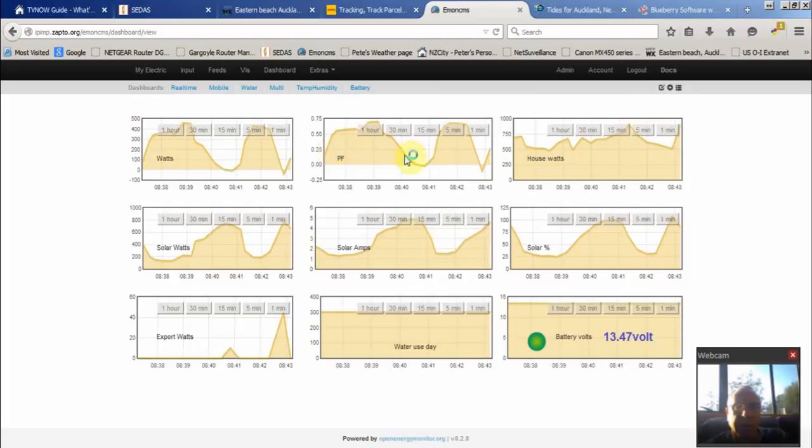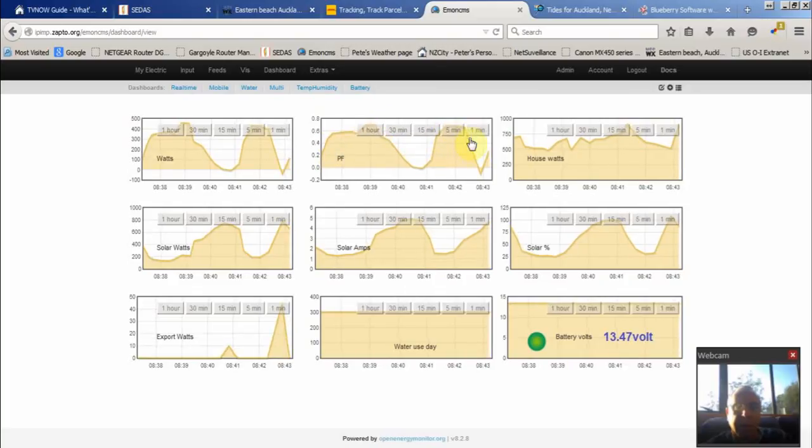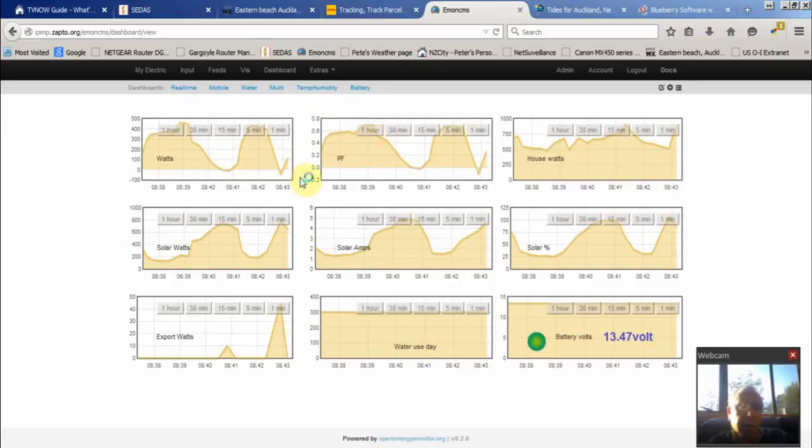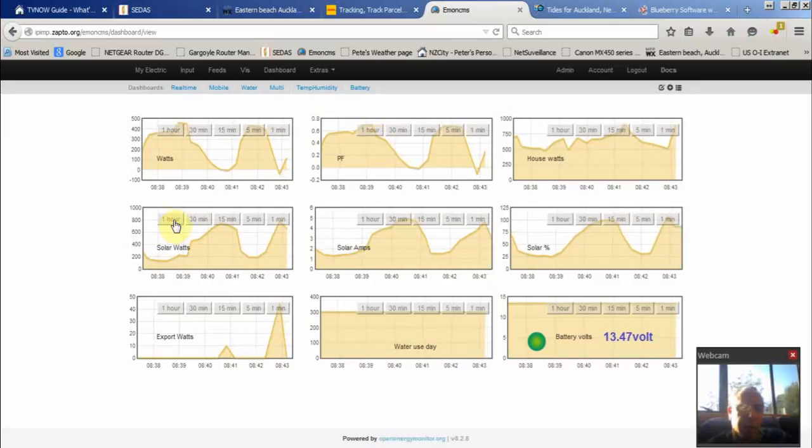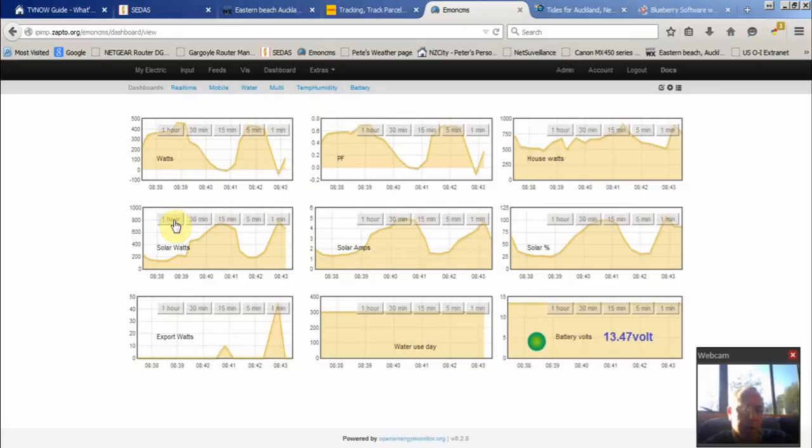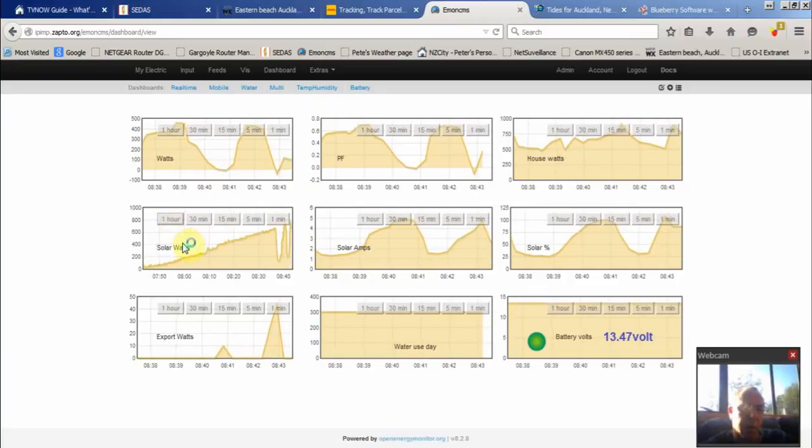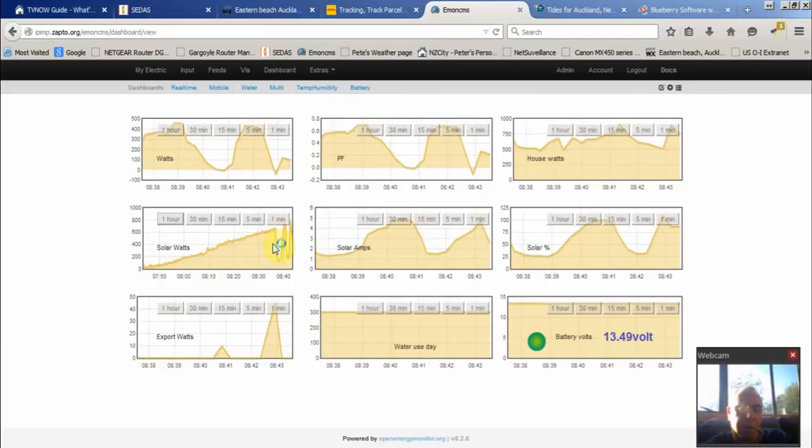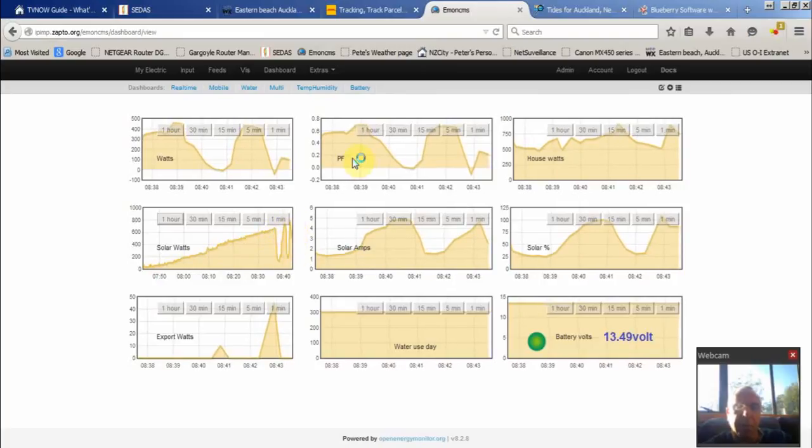Power factor goes up and down as we change from grid to solar. I'll just do it over an hour - gives you a better idea of what's generated. As you can see, the sun came up in the morning. A couple of clouds went past, back to normal.